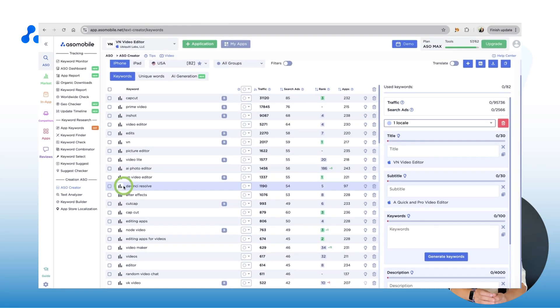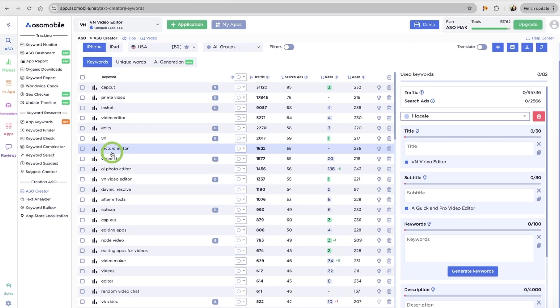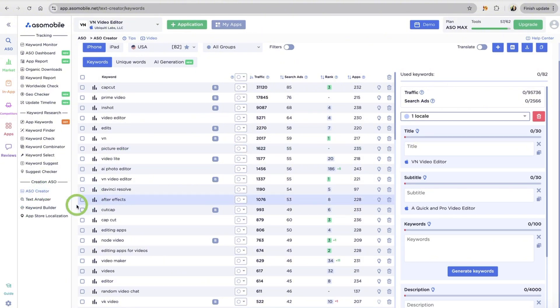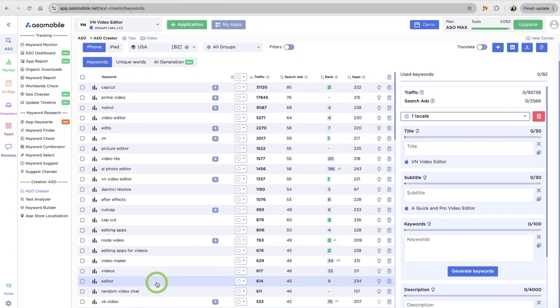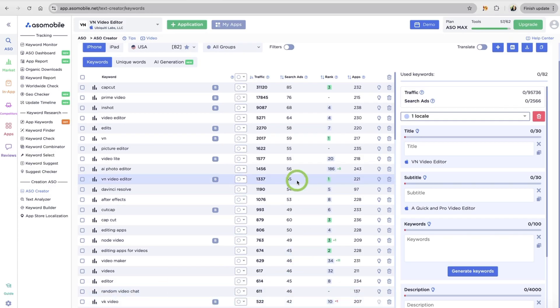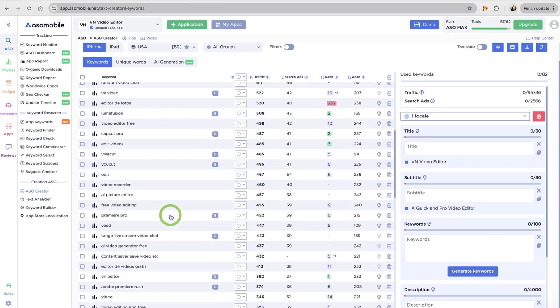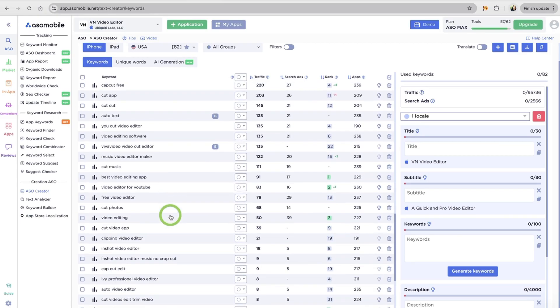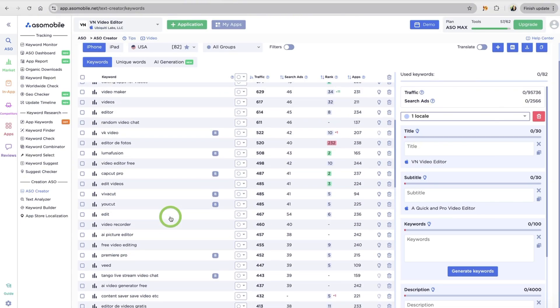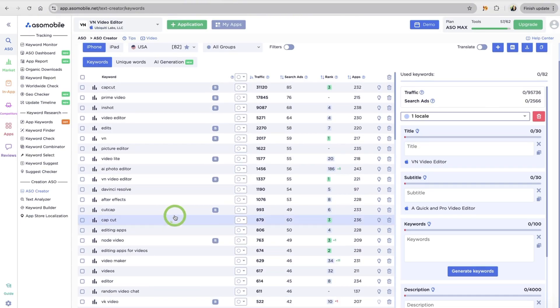Go to the ASO Creator. It's a smart text editor built right into ASO Mobile. On the left, you'll see your full keyword list. The same one you've been building so far. On the right, your metadata fields. App title, subtitle,